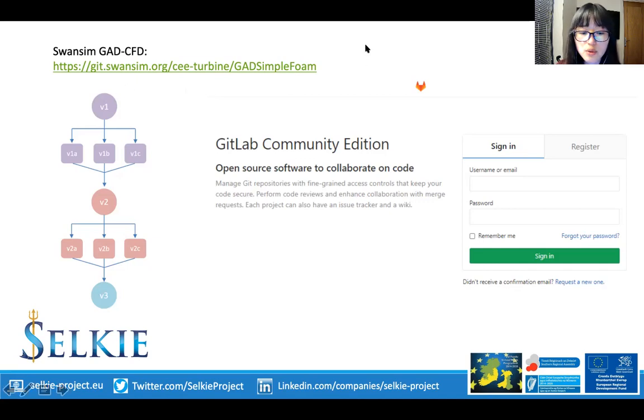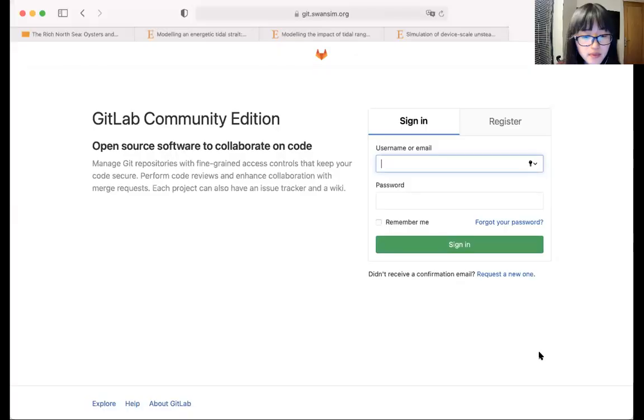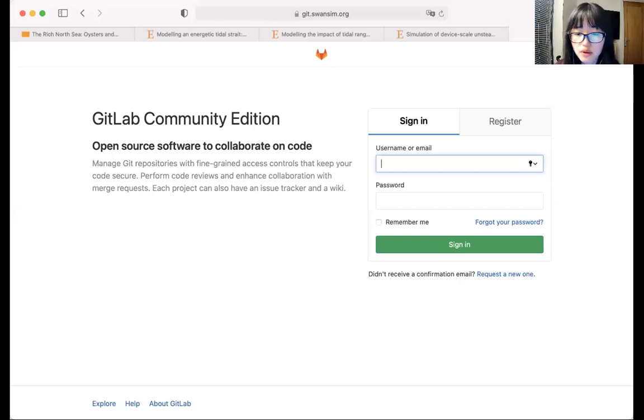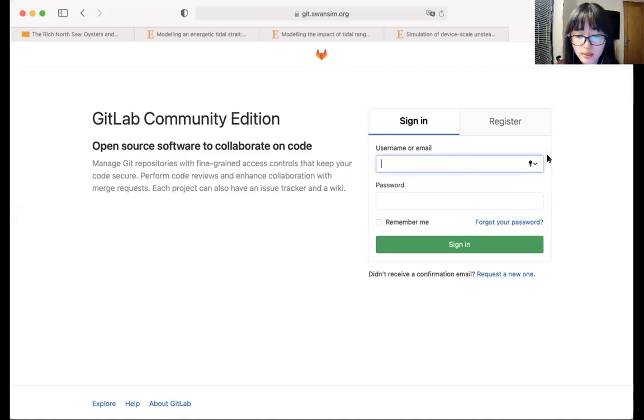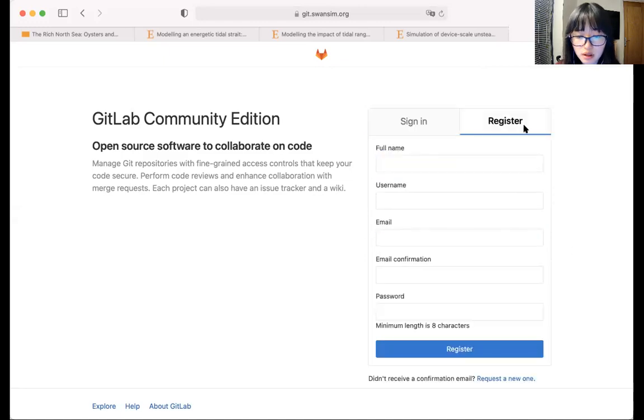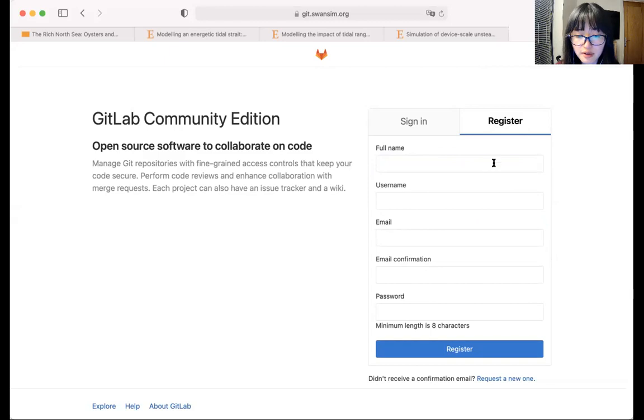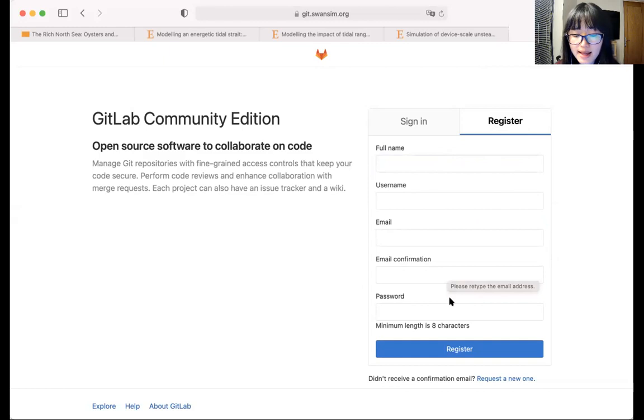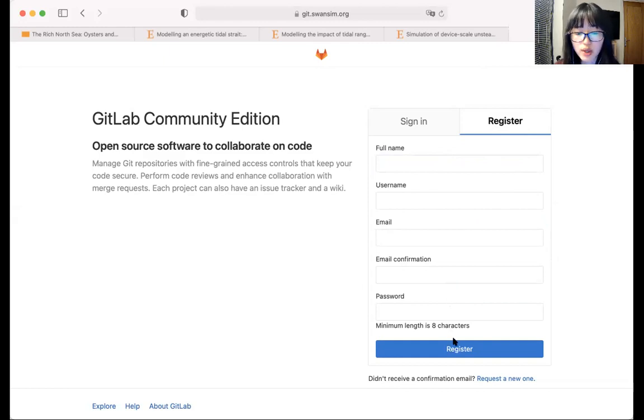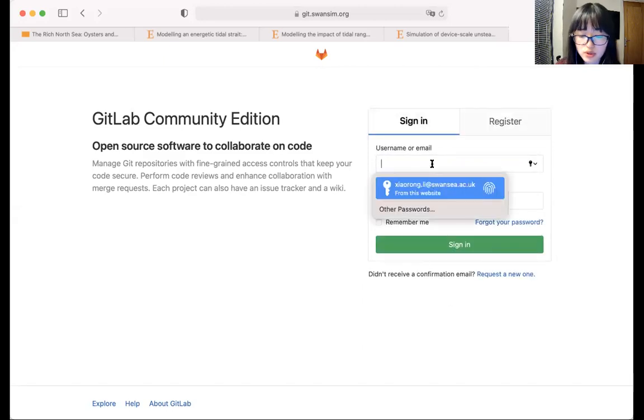So I have to stop sharing the slides and start sharing my web browser, and here we go. So this is the login page of the repository, and because I already have an account, I'll just log in in a moment. So if you would like to sign up, you just have to click on the register button and then fill in these five boxes. There's no extra information required, and then click and register, and then we will be able to pick up your request and give you access to the repository. So let me just log in.